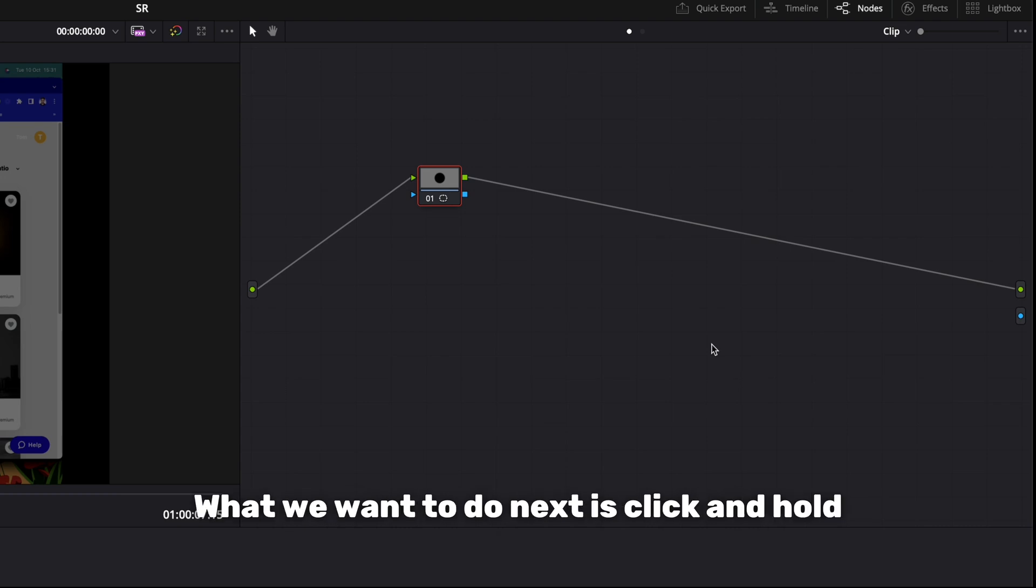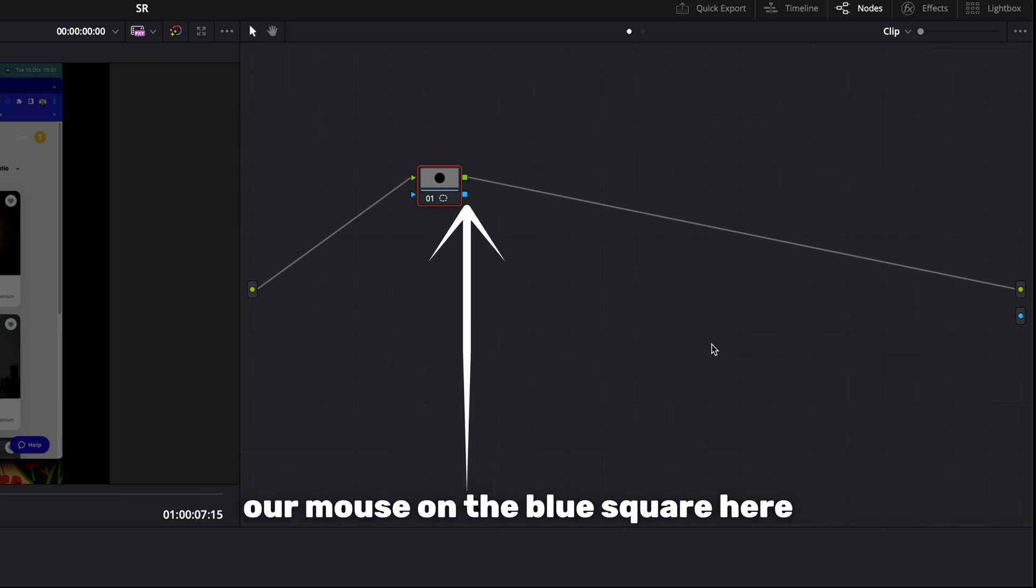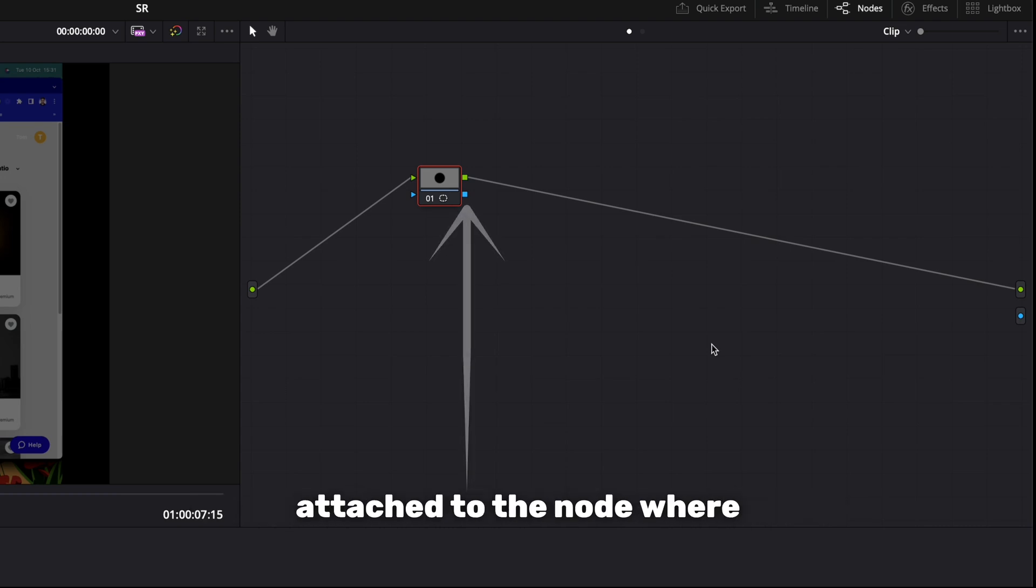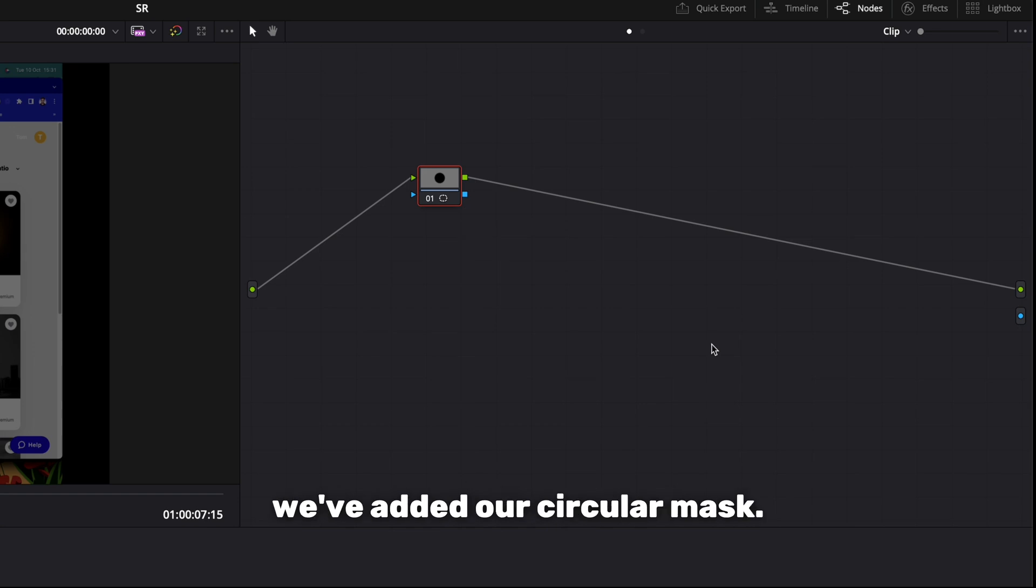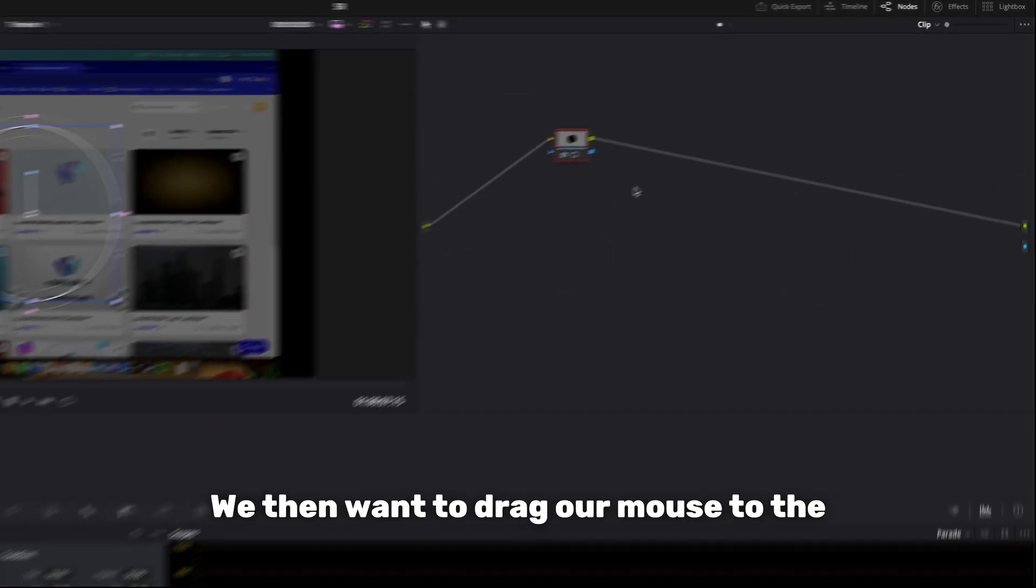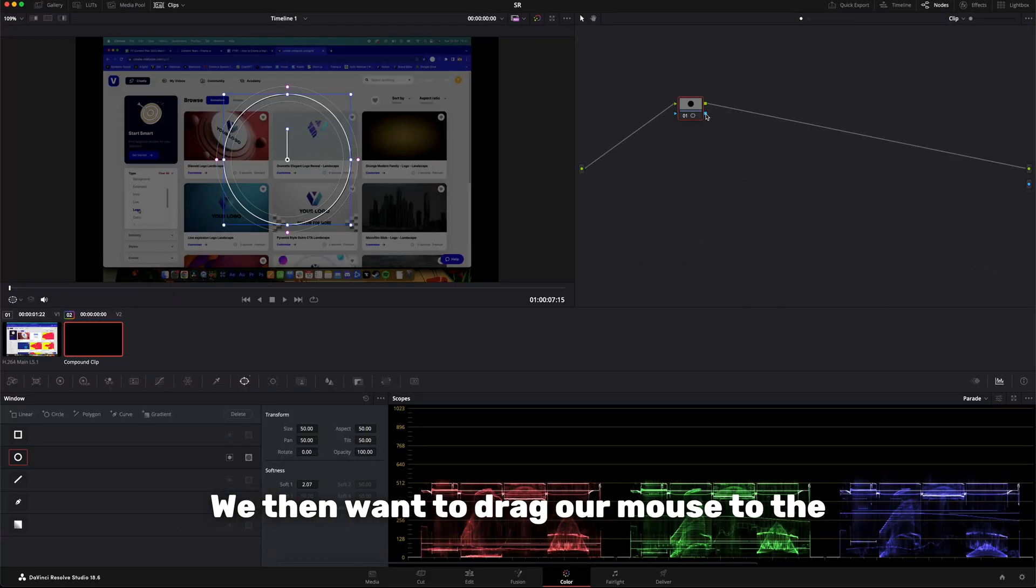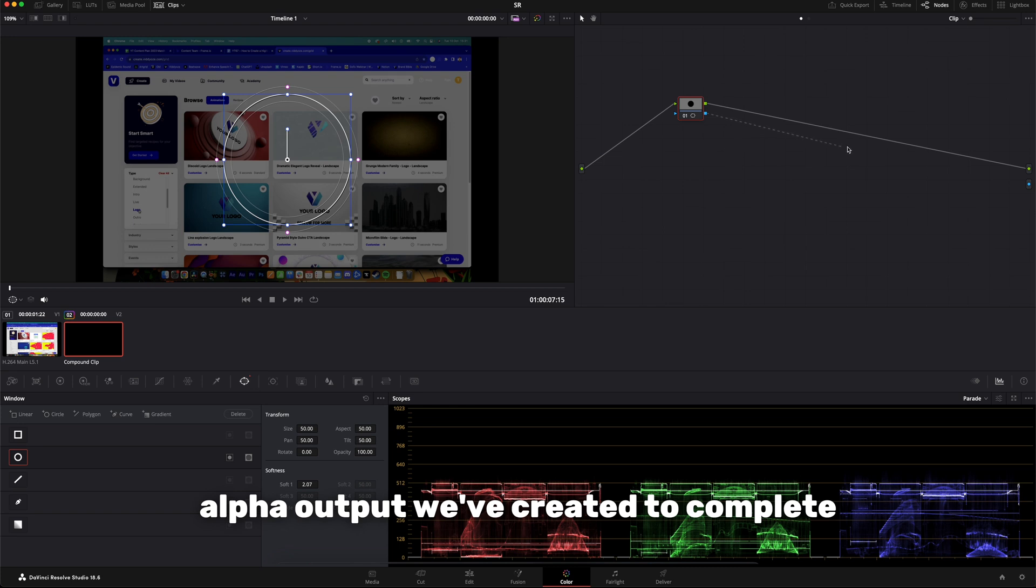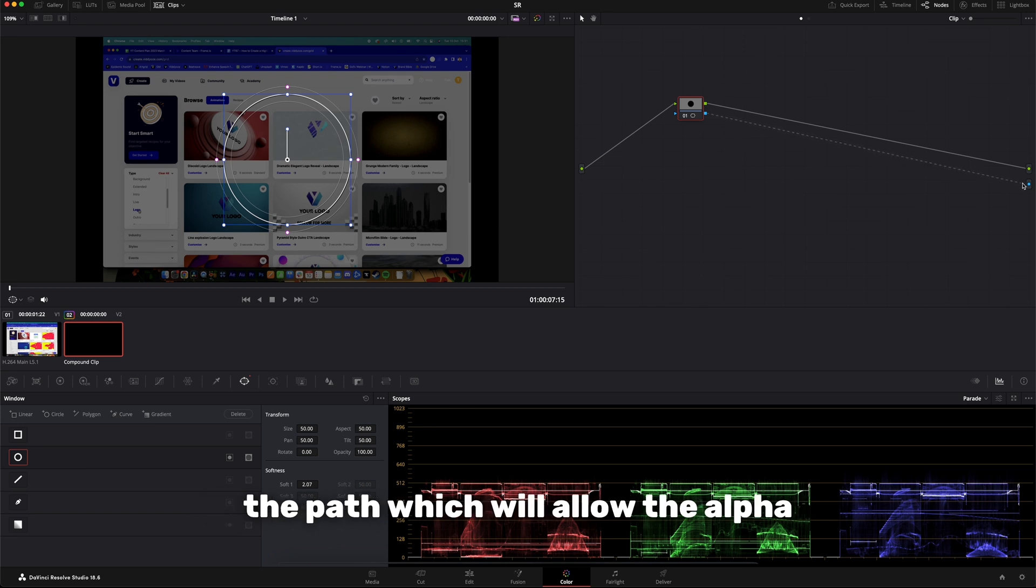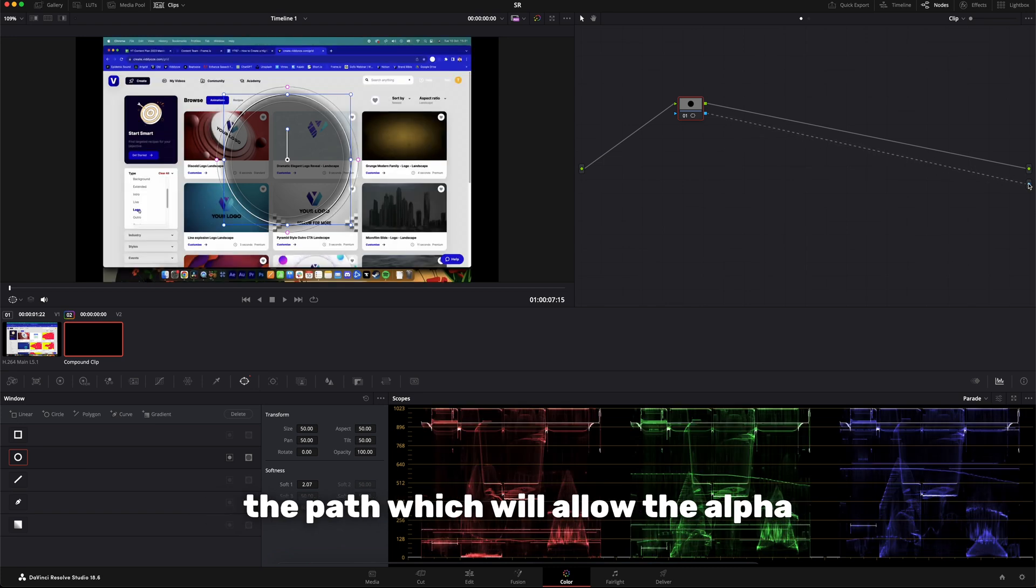What we want to do next is click and hold our mouse on the blue square here attached to the node where we've added our circular mask. We then want to drag our mouse to the alpha output we've created to complete the path which will allow the alpha output to work on our clip.